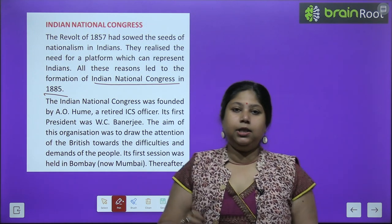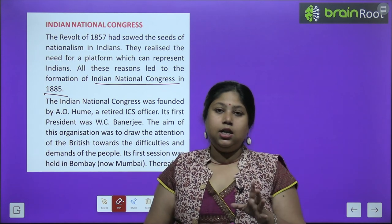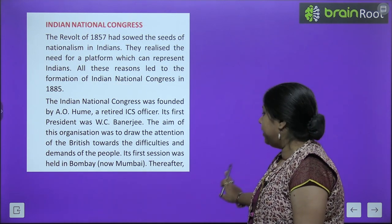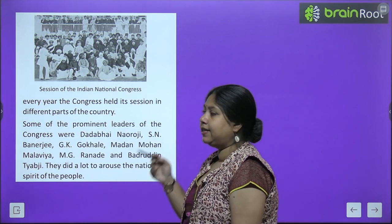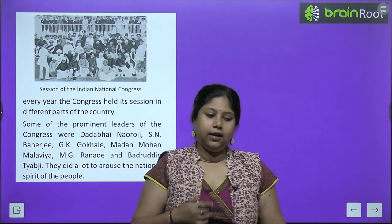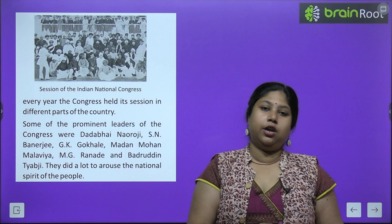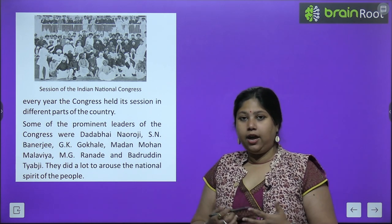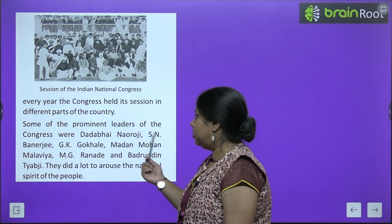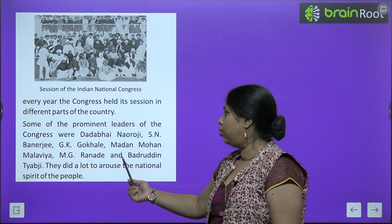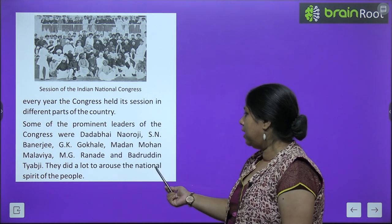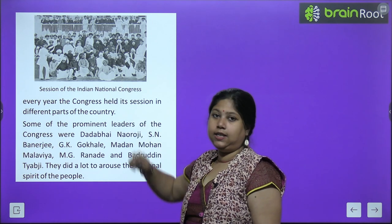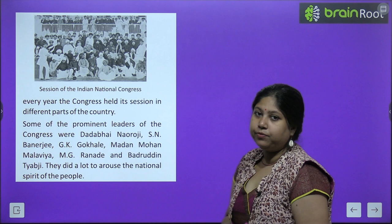INC ka pehla session Bombay (ab Mumbai) mein hua tha. Thereafter, every year Congress held its sessions in different parts of the country. Some prominent leaders were Dada Bhai Naoroji, S.N. Banerji, G.K. Gokhale, Madan Mohan Malviya, M.G. Ranade, and Baruddin Tayabbi. They did a lot to arouse the national spirit. Is dor mein log ekjut hoke discussions ke liye aate the.